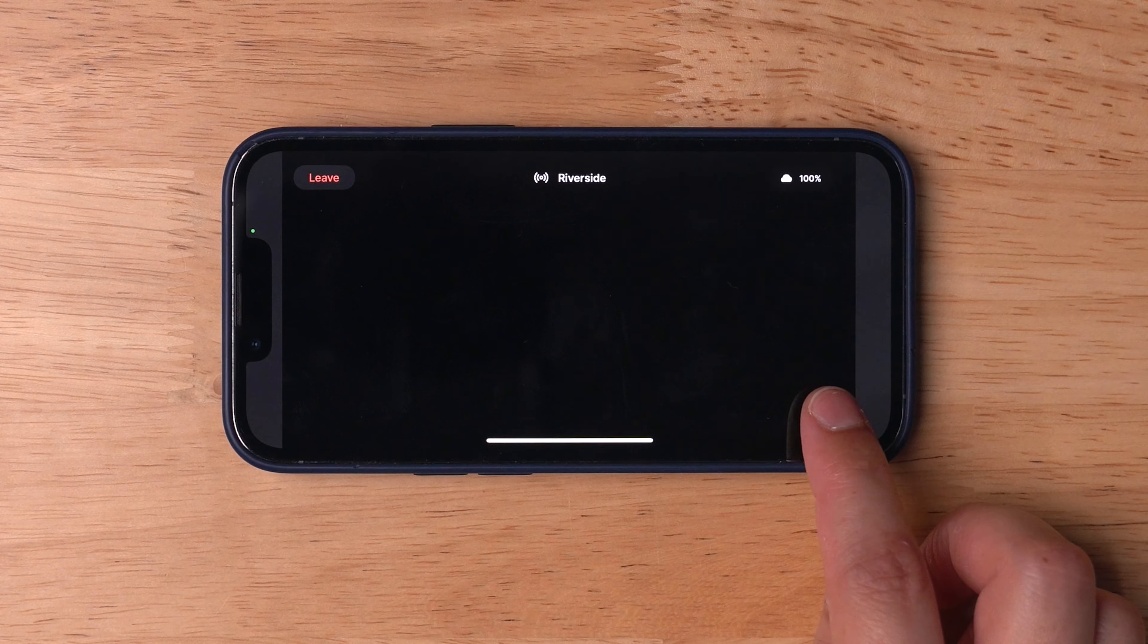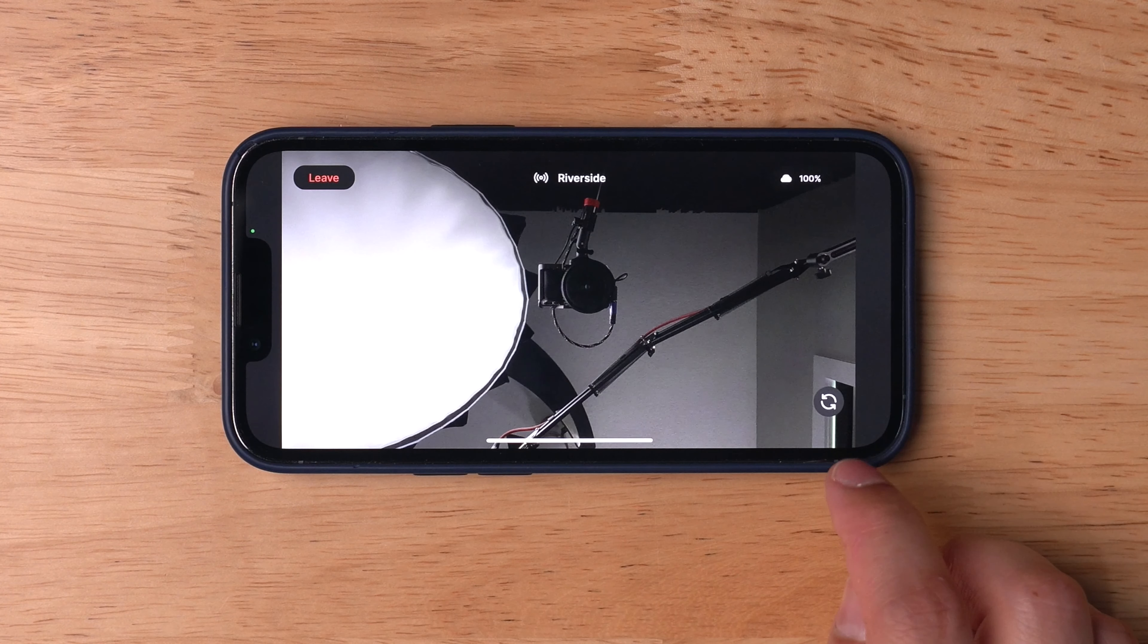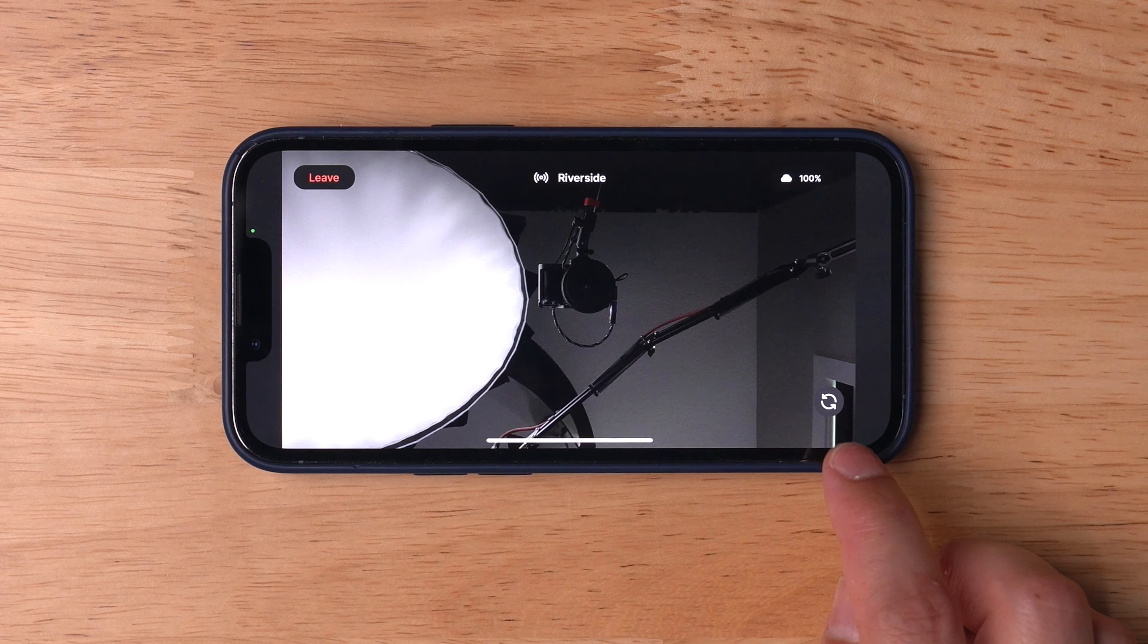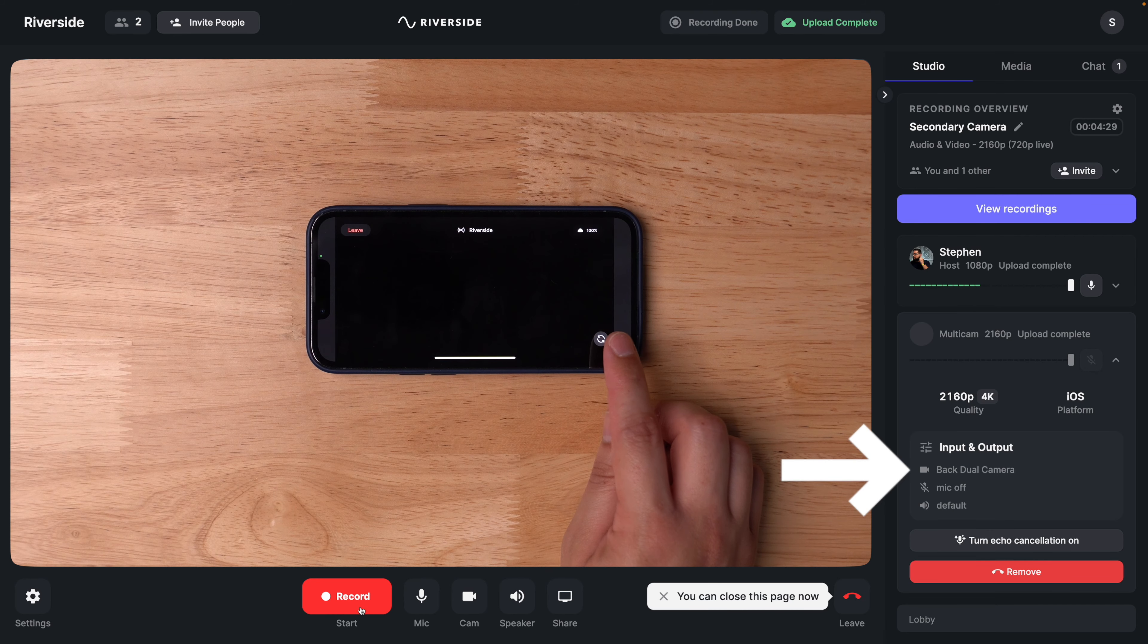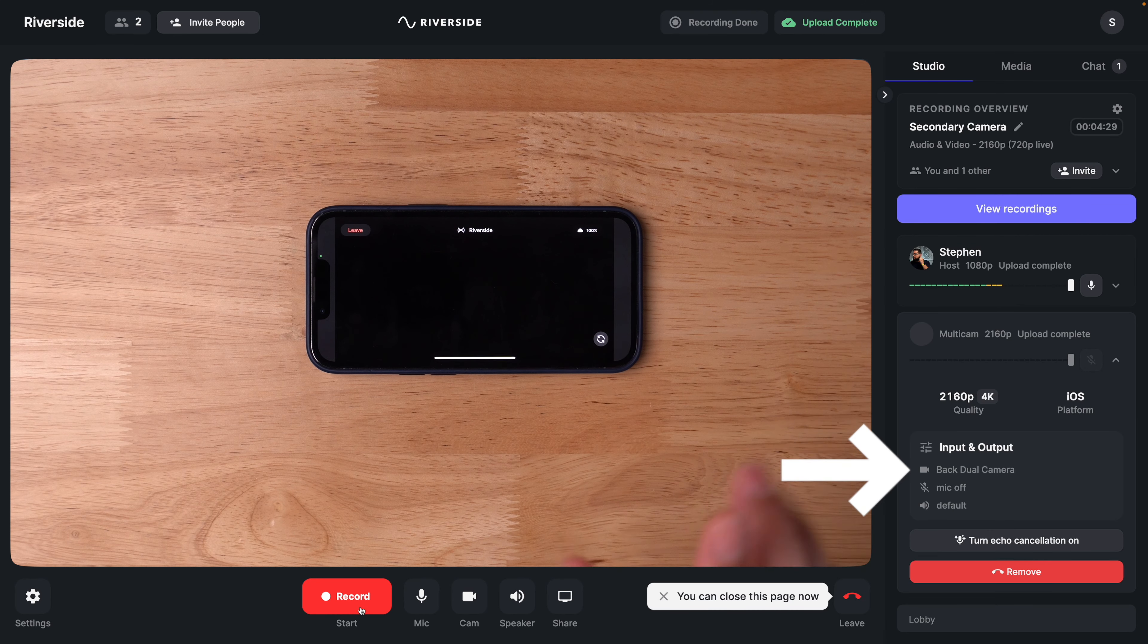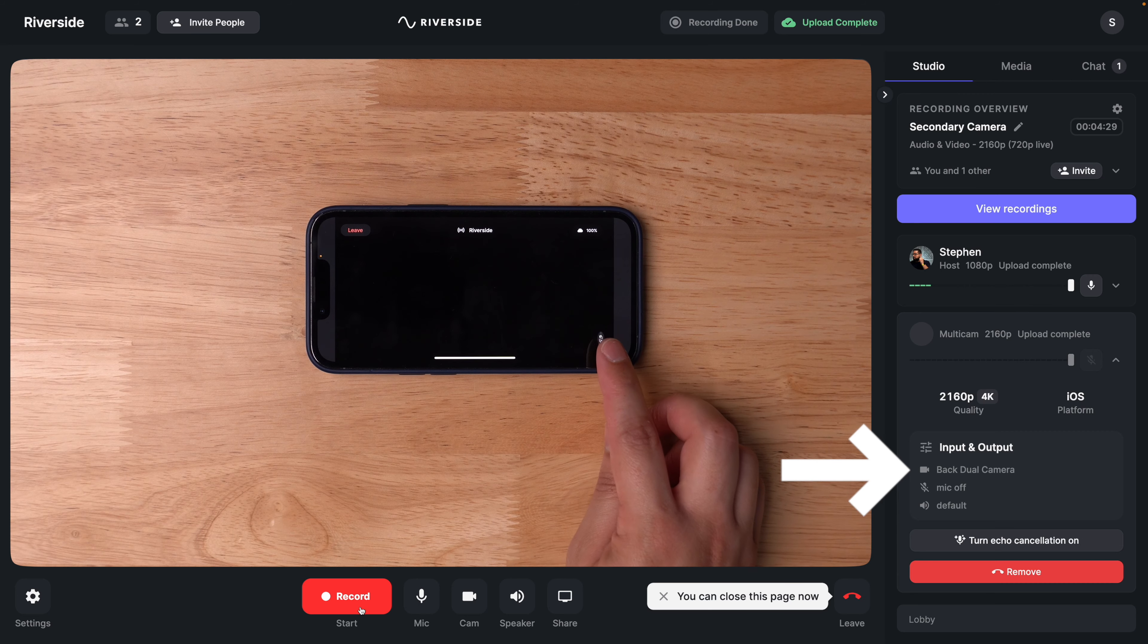Once the secondary device has been added to the studio, you can switch between the back or front camera using this icon. You'll even see in the Riverside studio whether you're using the back or front-facing camera. For the highest quality recording, I would use the back camera on your iPhone, iPad, or Android device.